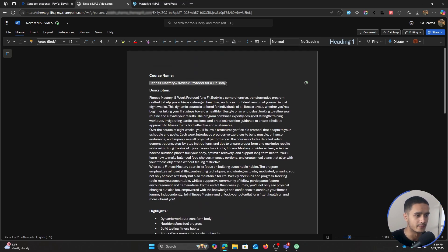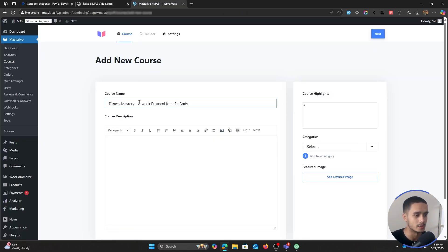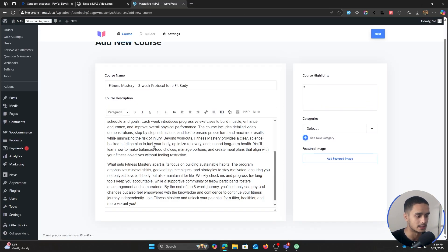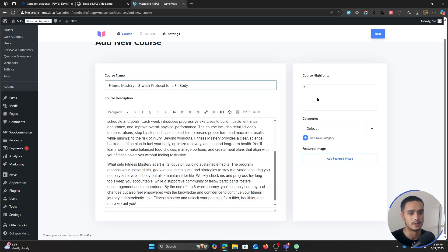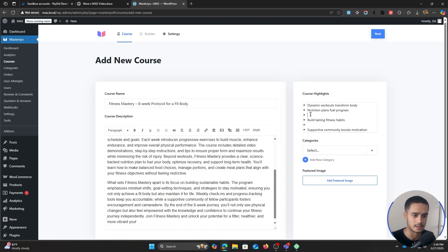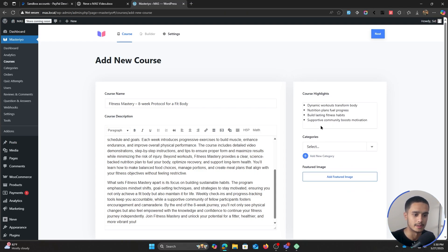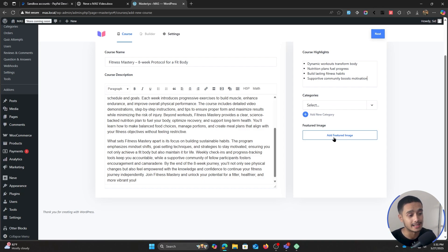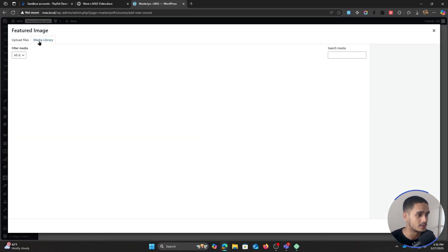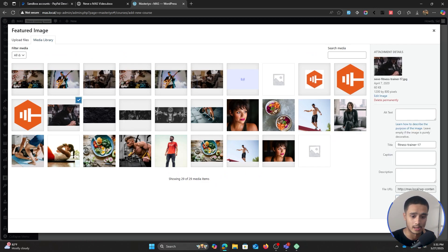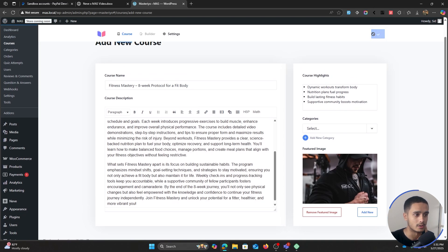The name for my online course is 'Fitness Mastery: Eight Week Protocol for a Fit Body.' I'm simply going to copy the description and paste it within the course description field, then paste in the quick highlights as well. We've got options here for categories if you want to categorize your course. You can also add a featured image — when creating an actual course, make sure you have a good-looking image. Then we click on next.